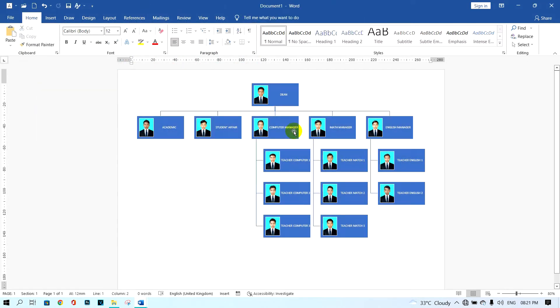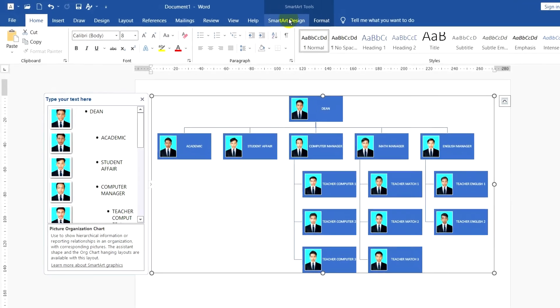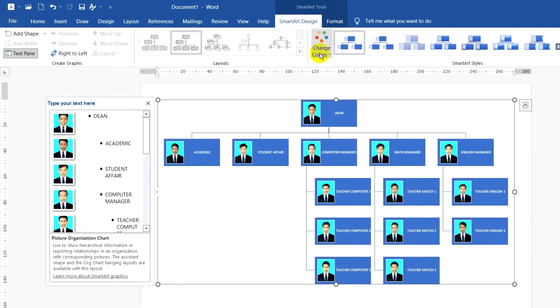Okay, now I need to insert the pictures for all staff members.